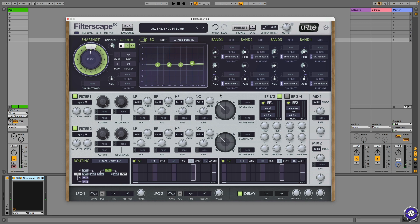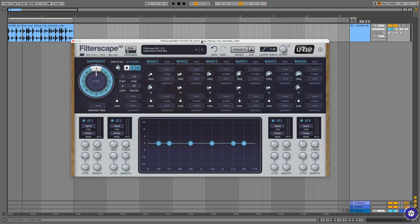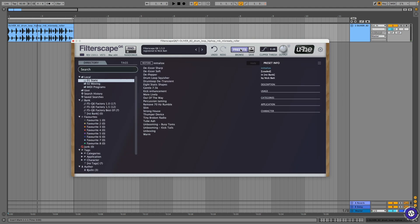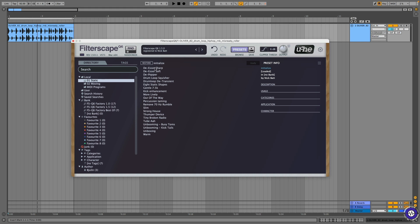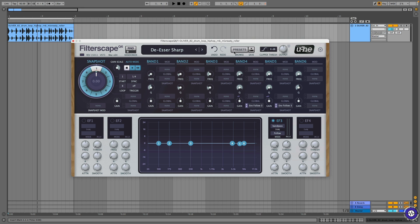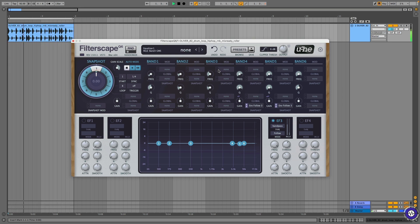Let's move on and check out the EQ version. Here we have Filterscape Q6, the EQ-focused version of the plugin. As you can see, it has six EQ bands rather than just four, and a lot of the peripheral stuff has been swept aside, so you're really just focusing on EQ here, along with four envelope followers. A lot of the presets do cool envelope-following stuff. I have a drum loop here. The first folder is called Static, which is a bit of a misnomer because many of them do envelope-following things — for example, there are a bunch of de-essers. You can see Envelope Follower 3 is ducking out the high end.